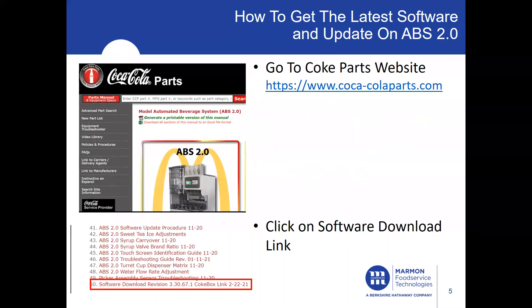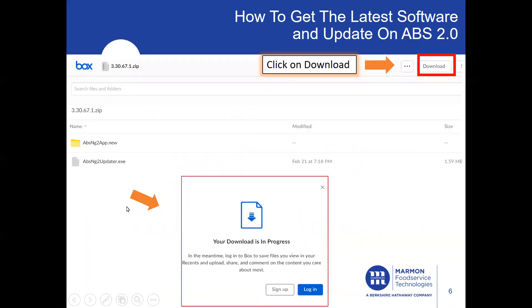First step: all software will be found through the Coke Parts website. Go to cokeparts.com, then locate the ABS 2.0 section. There's going to be a link that says Software Download — click on that link. That link will take you to a box.com website. Proceed to the area where it says Download and click on Download.